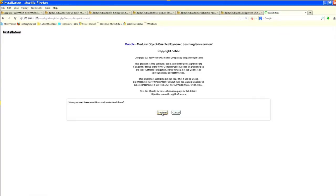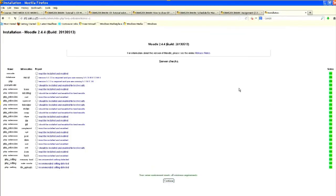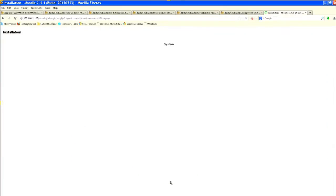Accept the license agreement and continue. You can see all the statuses are OK — all the packages we already installed are showing in green. If some package is missing the color will change to red. Then continue — it will take some time, maybe 5 minutes, to complete installation.